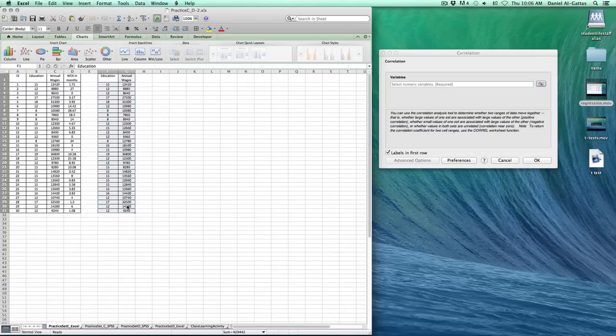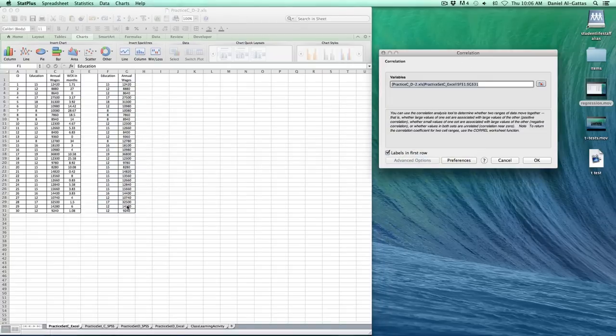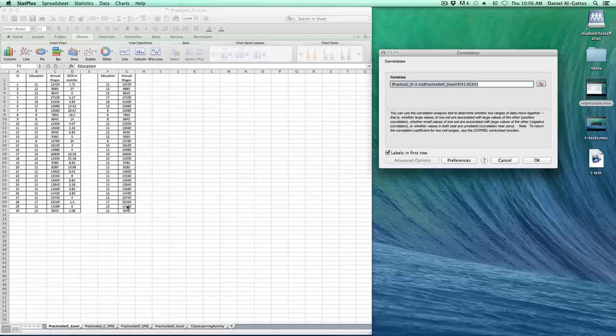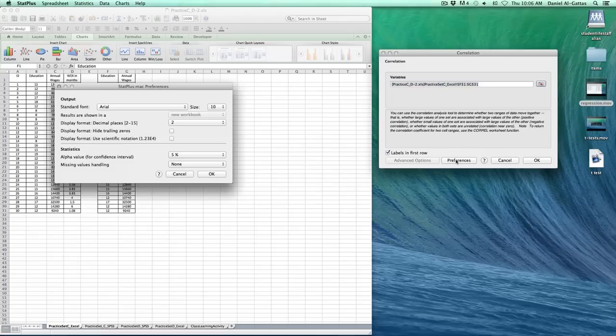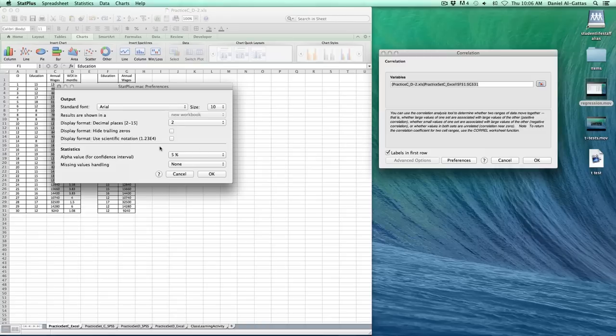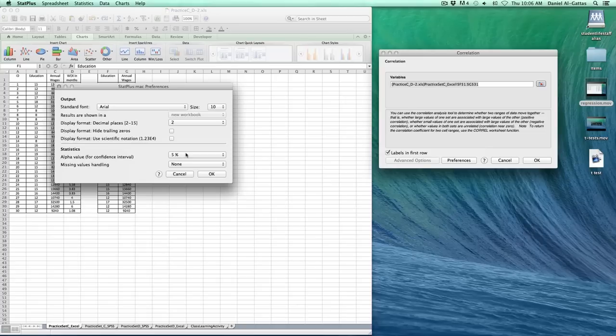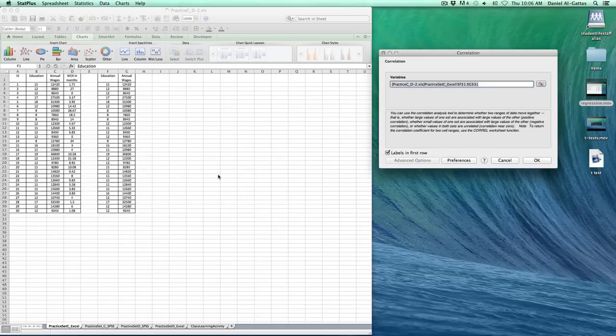Then hit Command and Tab to return to your prior application, which is StatPlus. Open the Preferences menu just to make sure. Display Format Decimals, 2 is fine. Alpha value, 5% is fine. Click OK.